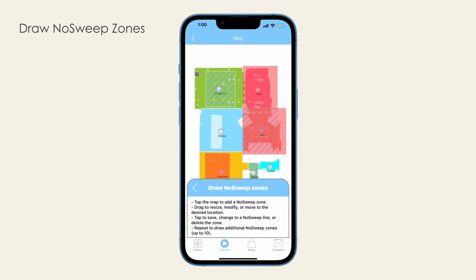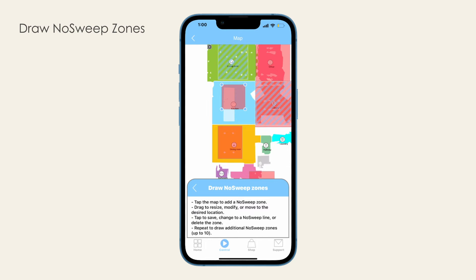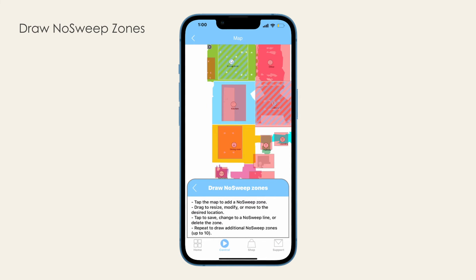Tap on the map where you want to add the no sweep zone or line. A red rectangle will appear on the map — resize and move to place the zone where desired. Then tap on the zone to save, delete, or change the zone into a line and vice versa. Repeat to create up to 10 no sweep zones or lines on the map.